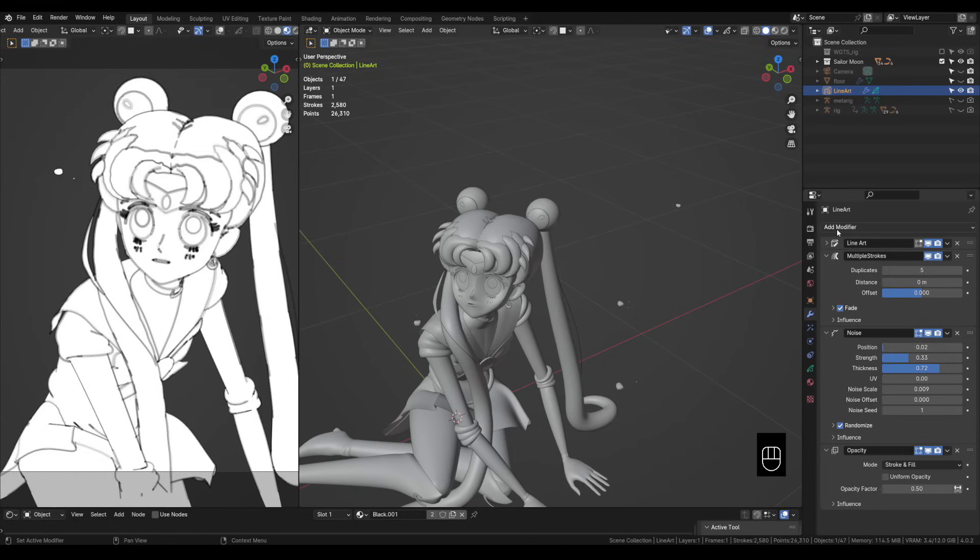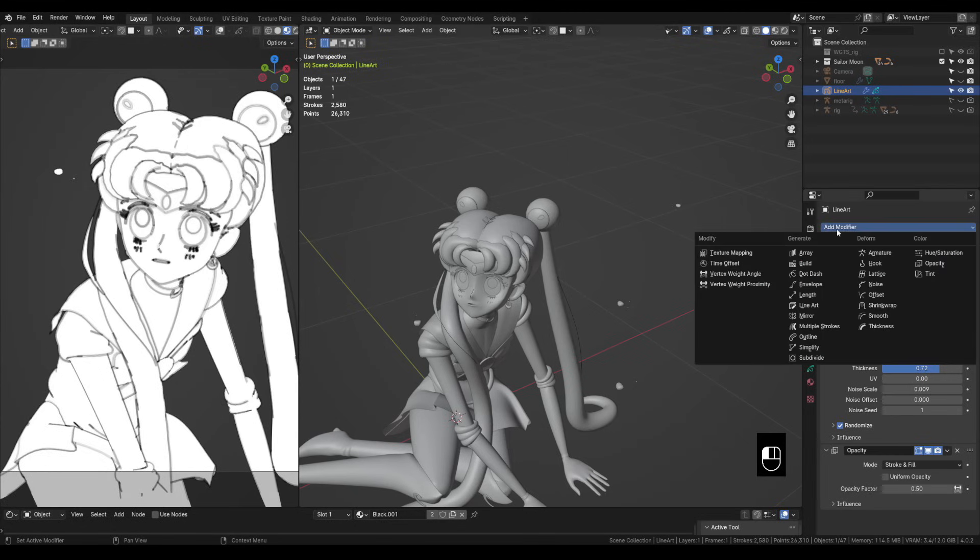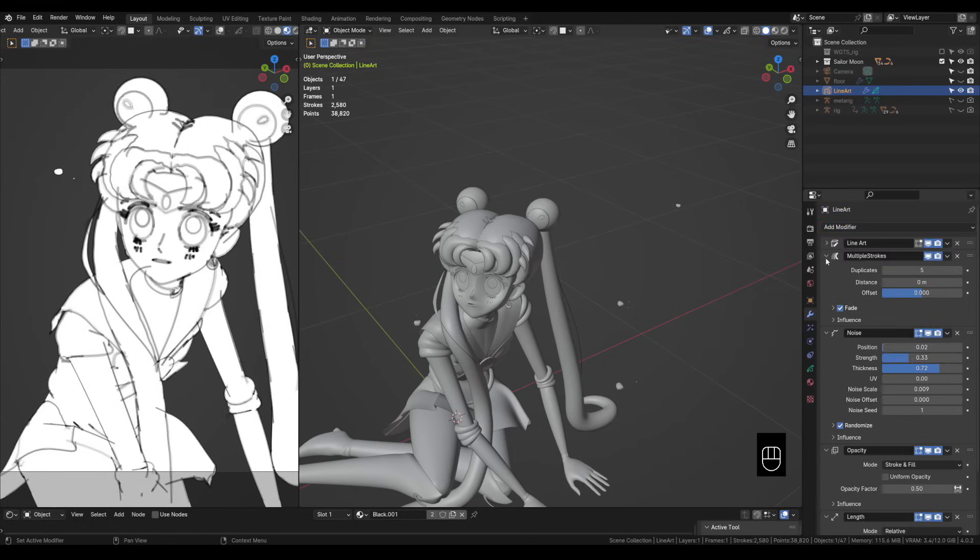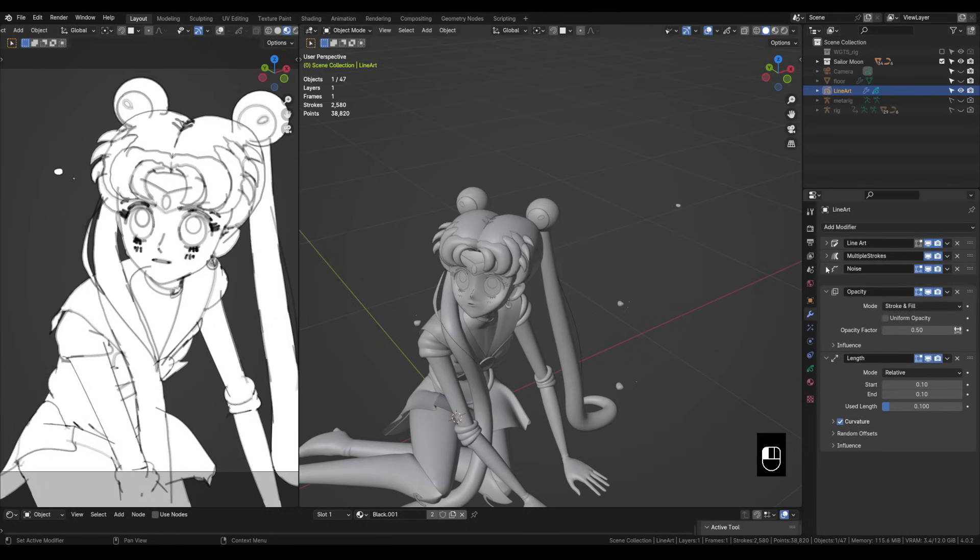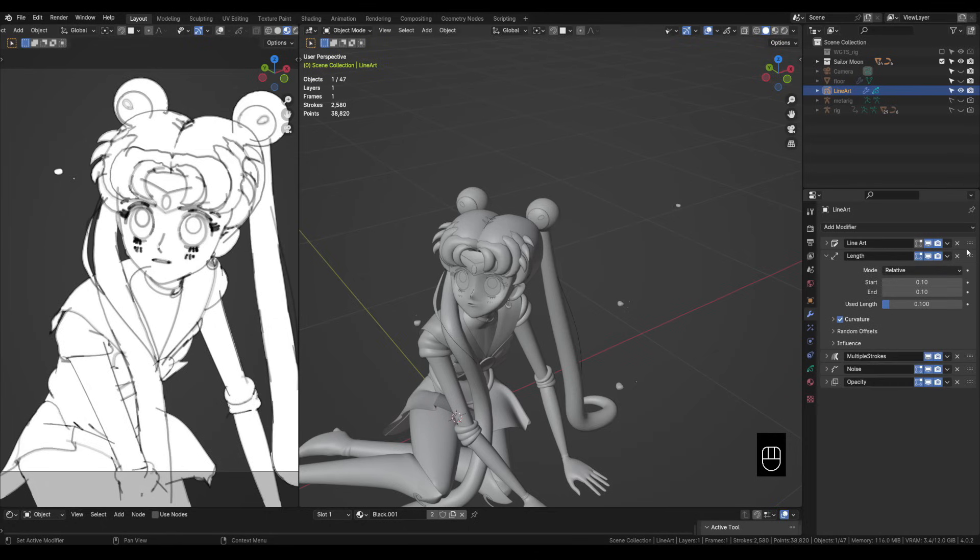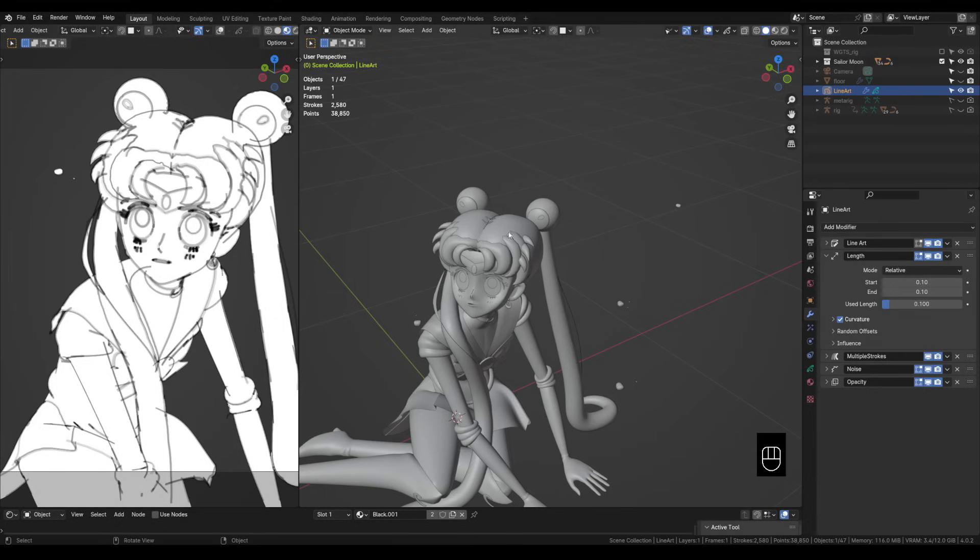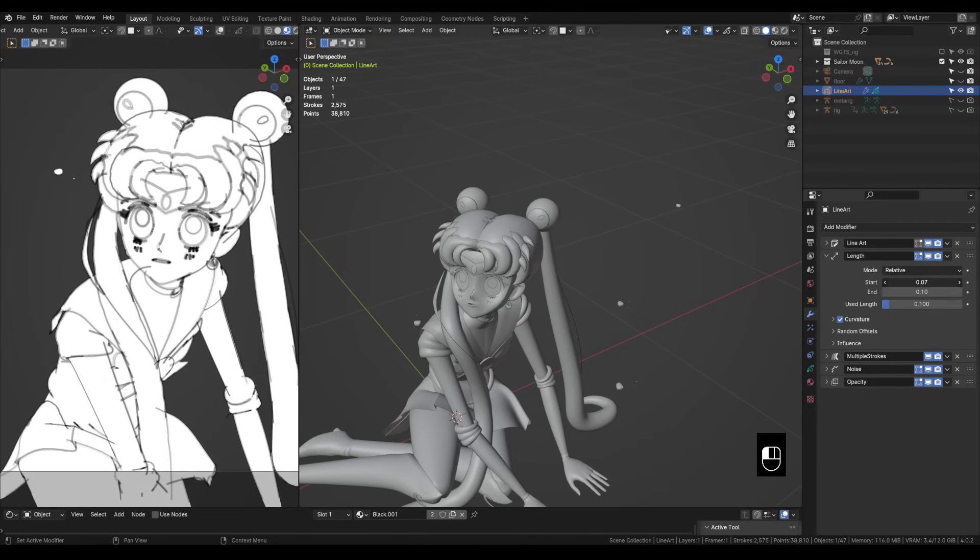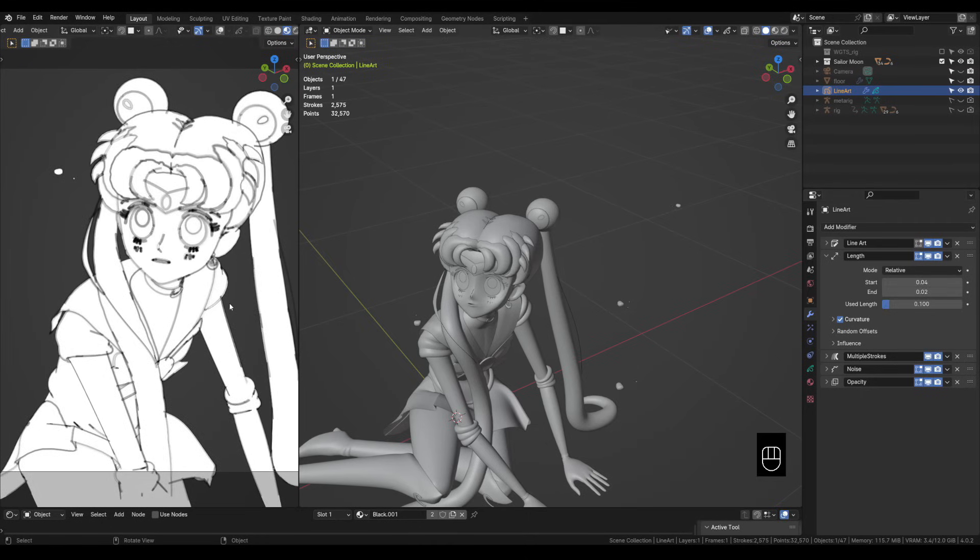We need to add one more modifier which is the length modifier. Let's place it above the multiple strokes. And what this modifier does, you can see over here on the left, it kind of overshoots the intersections which kind of helps with the sketchy feel because it's never perfect when you're drawing. We don't need these to be super long so let's drag these down to about 0.04, 0.03, somewhere around there. And you can see we kind of got some overshooting happening here. The start and the end is just both sides of each line.